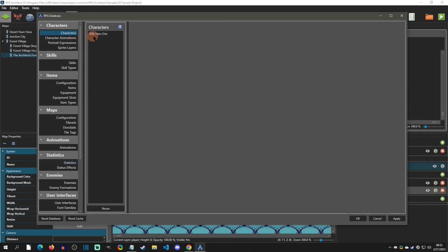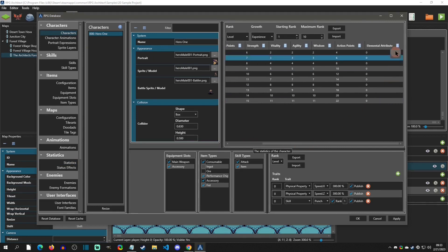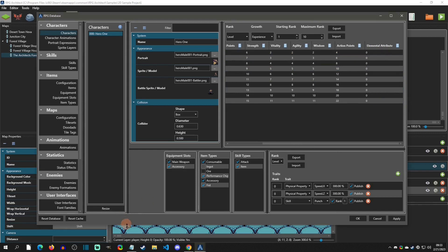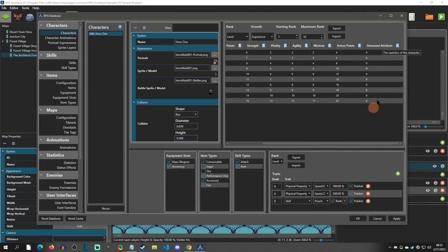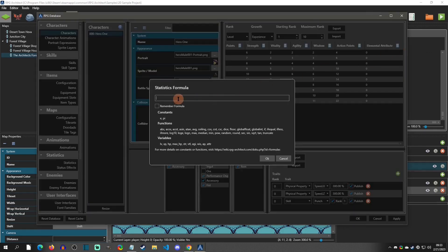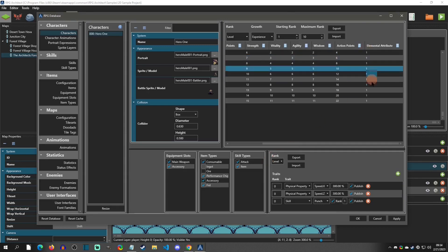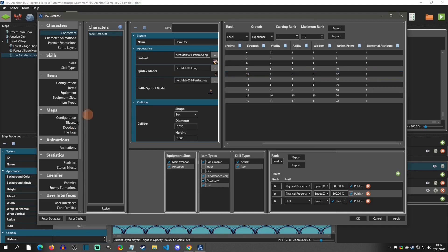Now that we've set up the statistic, let's apply it to the character and enemies. Going to the character and scrolling the window over, we can see the elemental attribute is now added. The character is going to be fire — that's number one according to our notes. I'm going to apply a formula to the whole column, simply setting it to one, so every level he'll be fire. You could also change the elemental at a certain level if, say, the character evolves like a Pokémon.